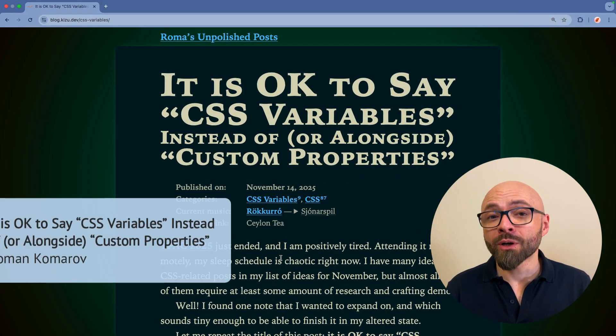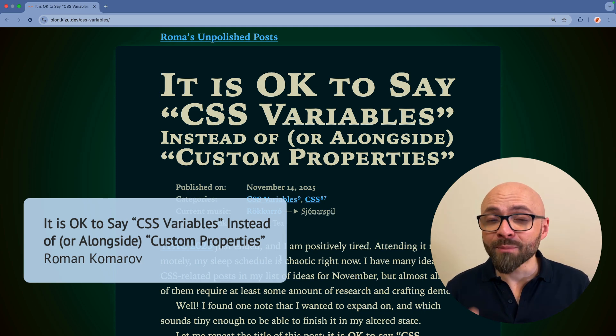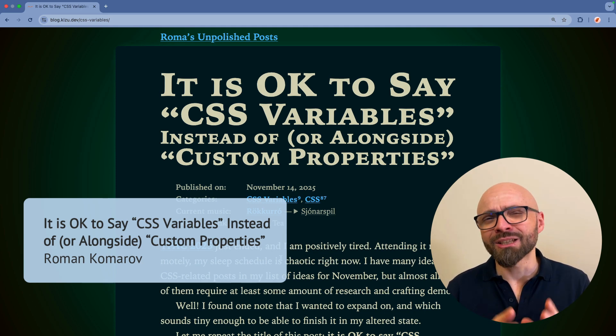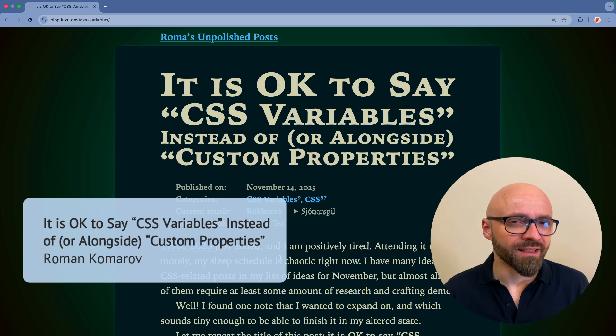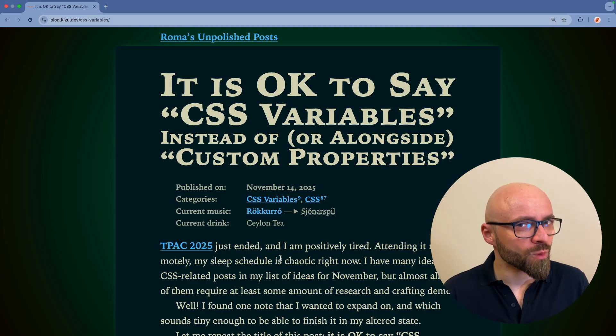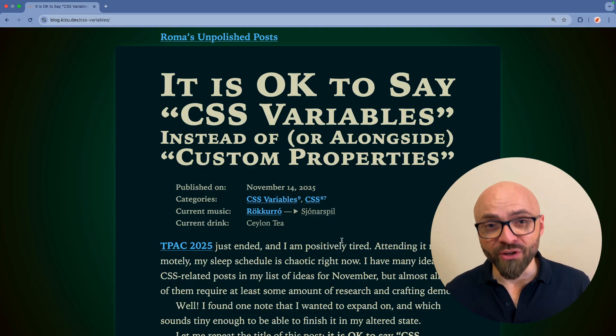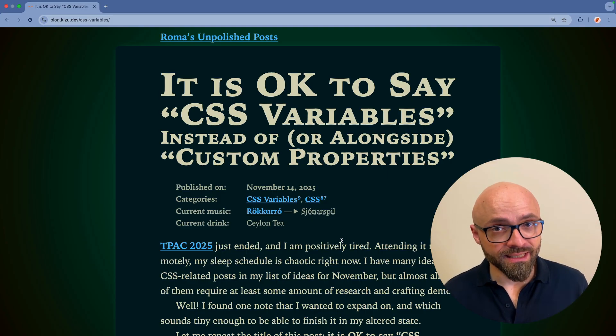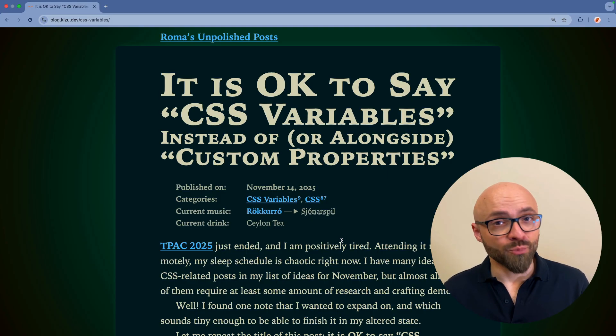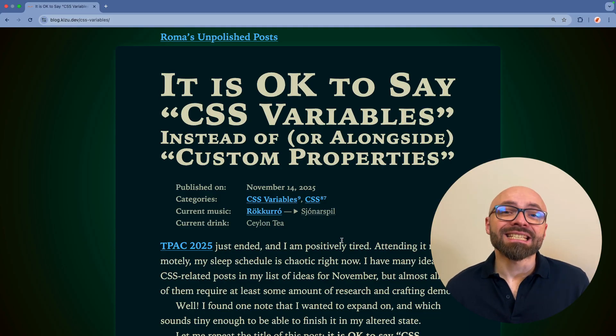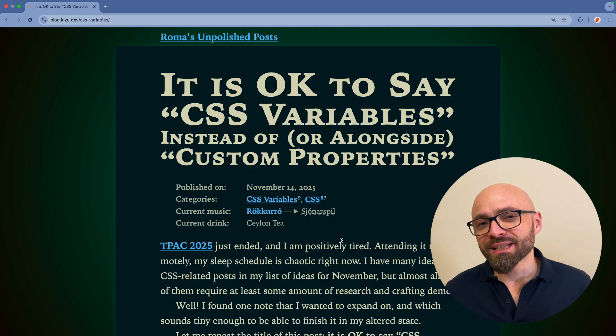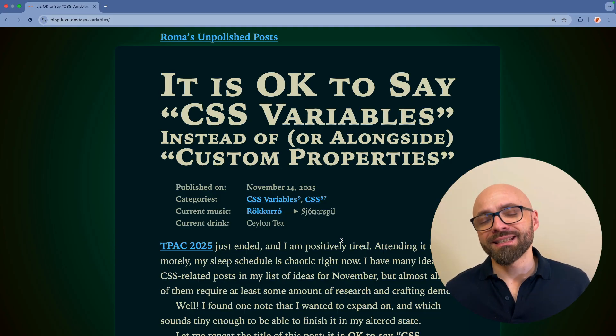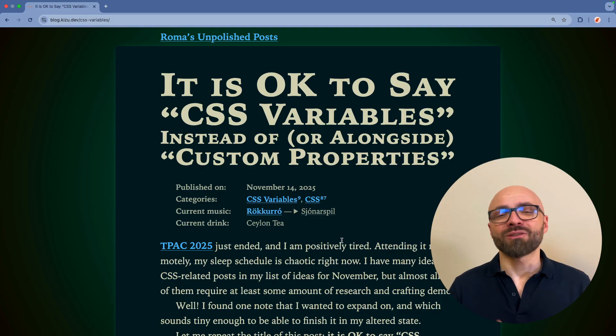Next up, Roman Komarov shares something that you have been thinking, but you probably were afraid to say it. And I'm in the same camp as well. When people are talking about variables in CSS, they are usually talking about custom properties, because technically that is the correct name. But just as well as saying CSS variables is not that wrong.